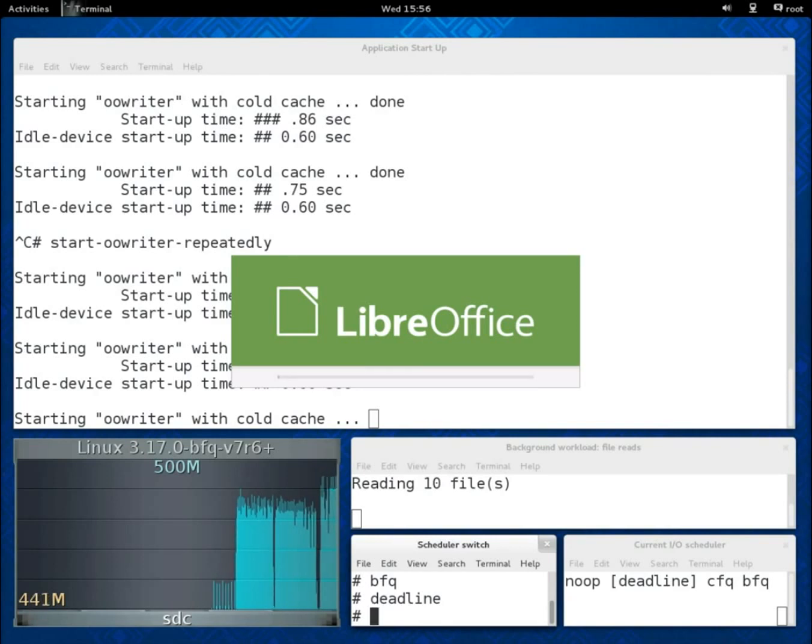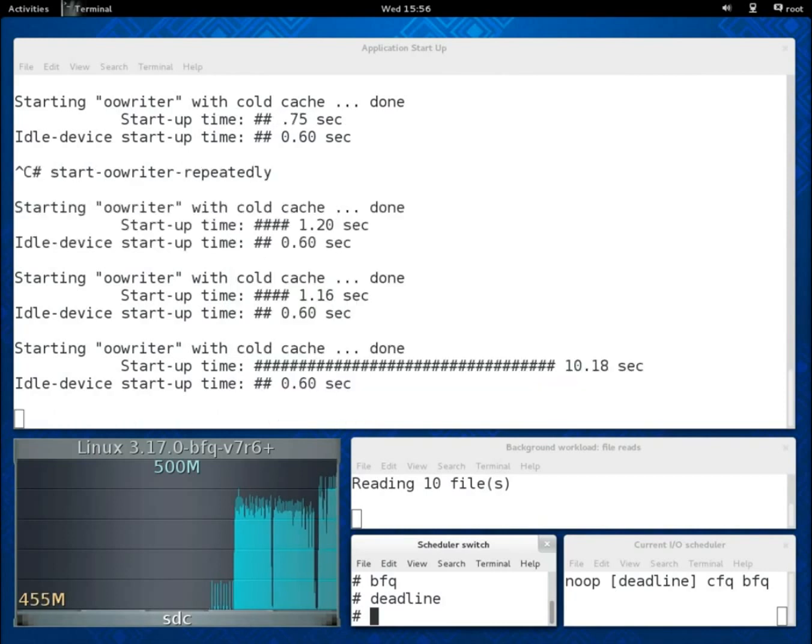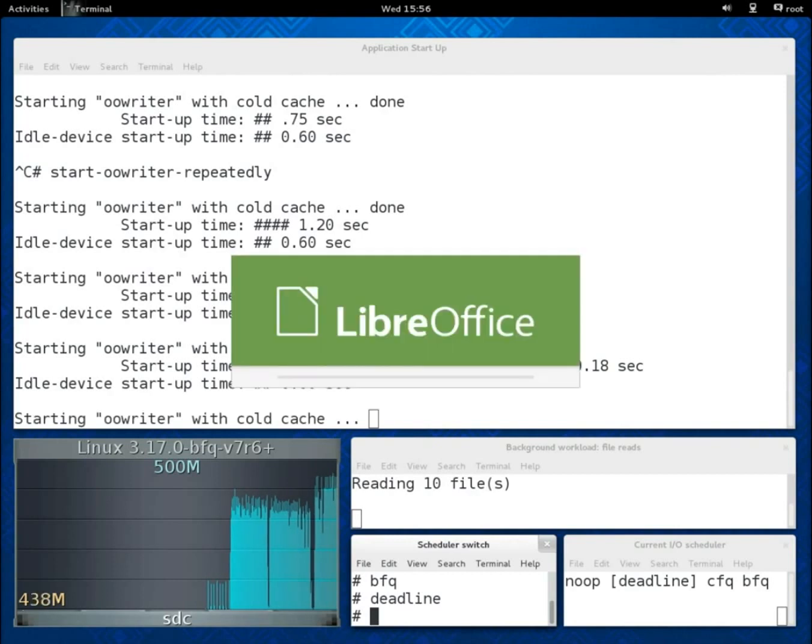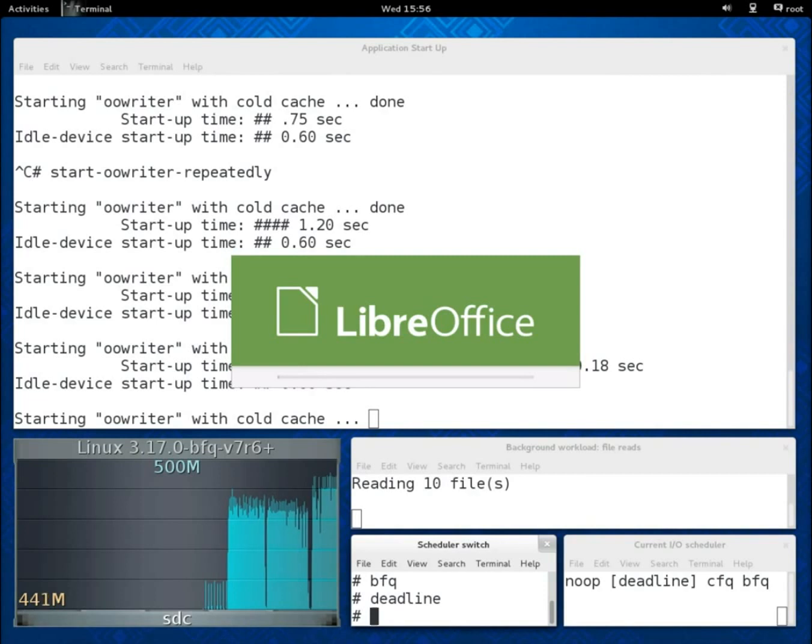And things would get even much worse with CFQ, with the application becoming completely unresponsive. For brevity, we do not show also what happens with CFQ. You can see it, for example, in the previous version of this demo.